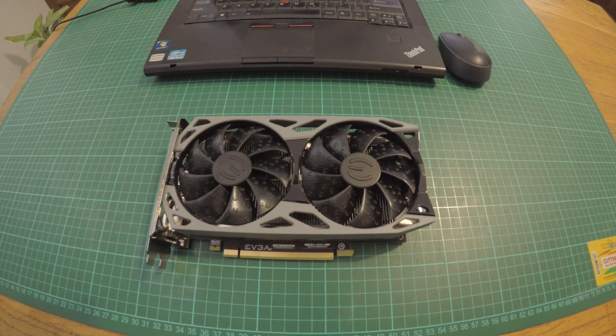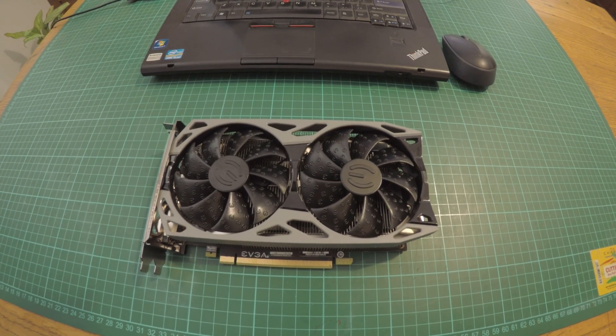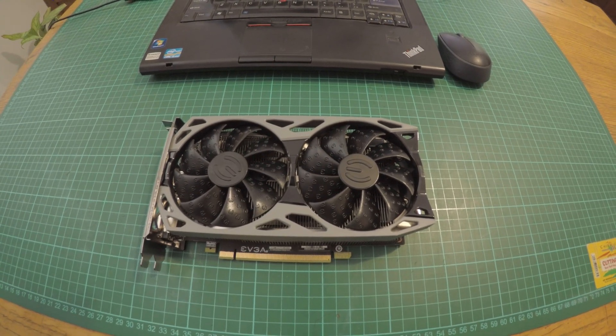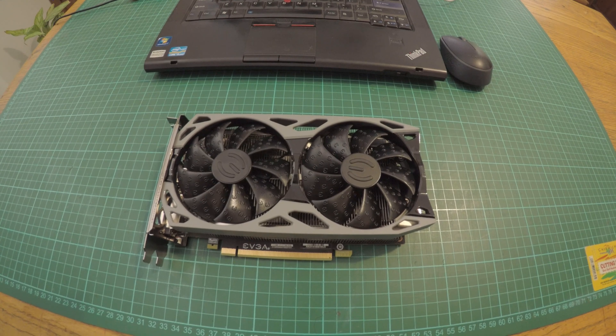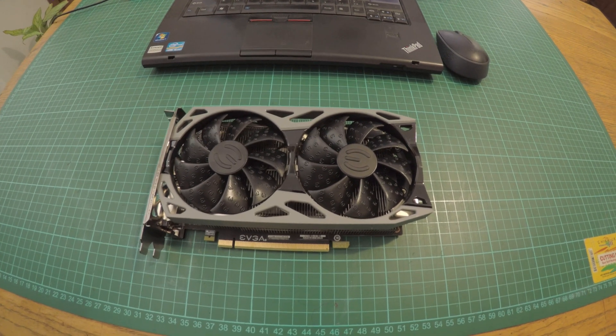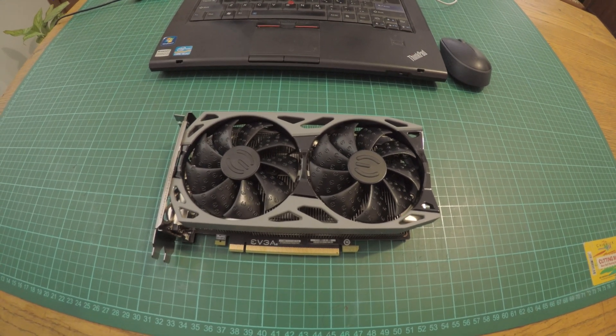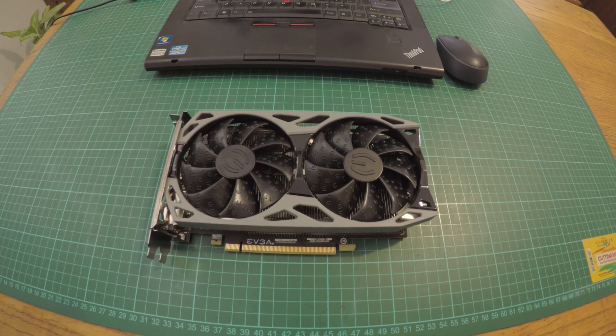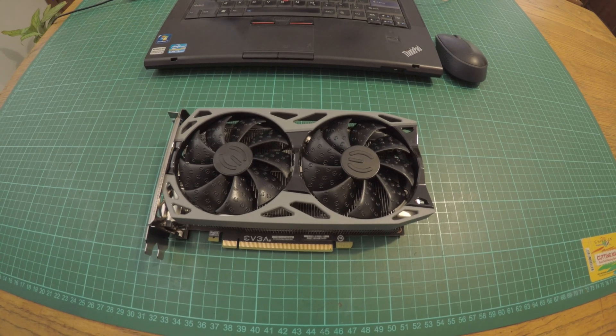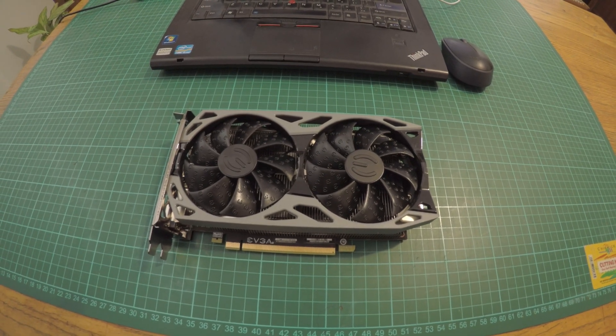What I've got here is a 1660 Super GPU and today we will be trying to upgrade the BIOS so that we will be able to get between 34 to 35 mega hashes out of this card mining Ethereum.